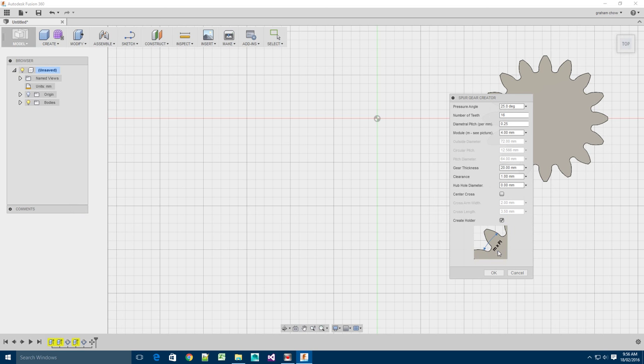This diagram below is just to give you a visualization of what the module means. It's simply the distance between the teeth times pi.